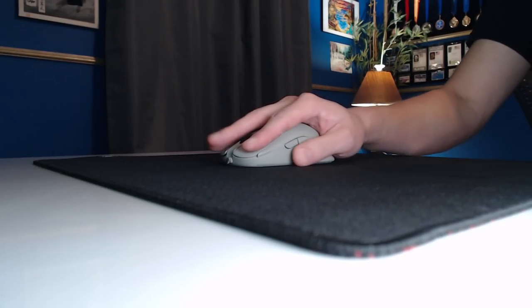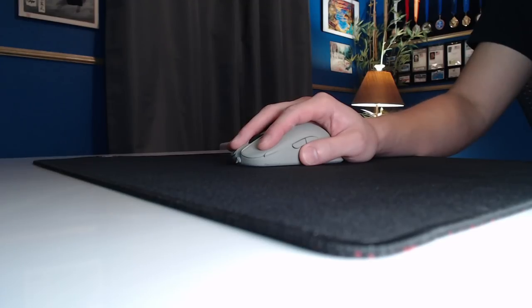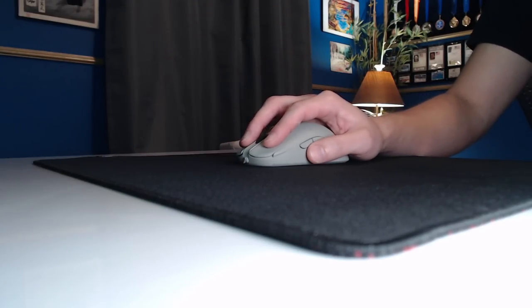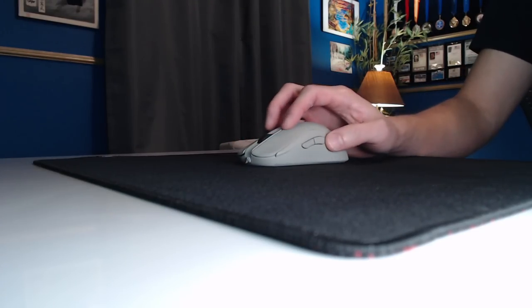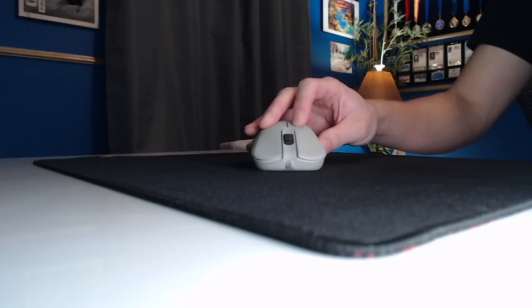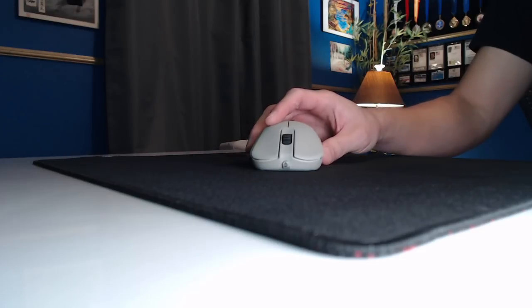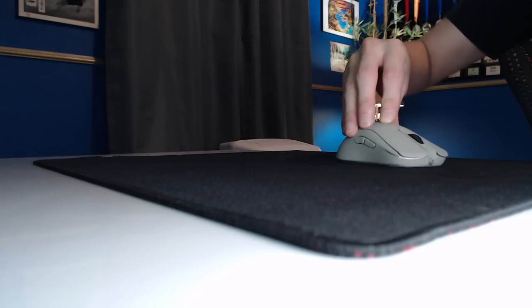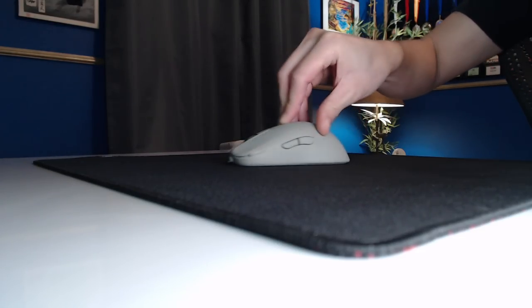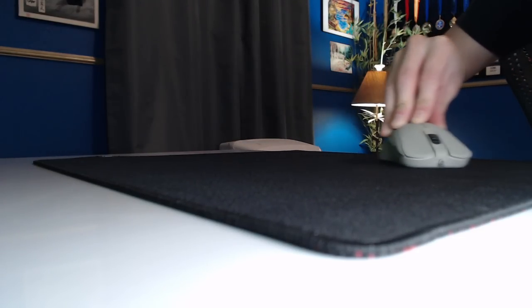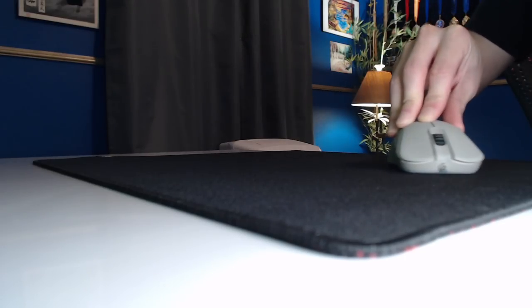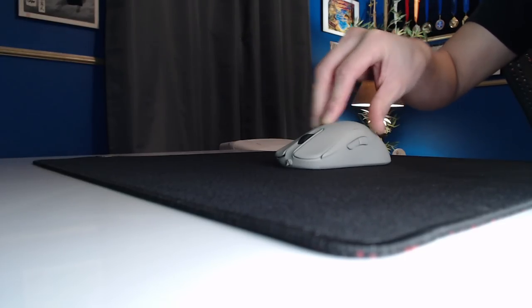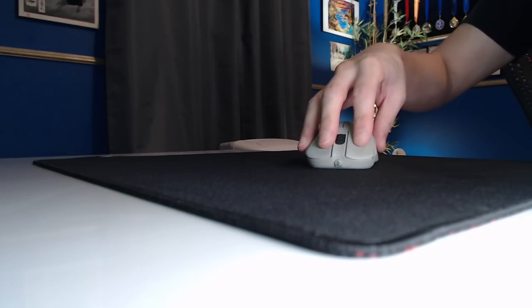So that grip, whatever you use—if it's a claw, palm, it doesn't matter—try to find one where if you can imagine the bottom of the mouse pad being a stamp, and then it's evenly stamping and moving and gliding across the pad evenly in all four corners and all surface areas of the bottom of the mouse.